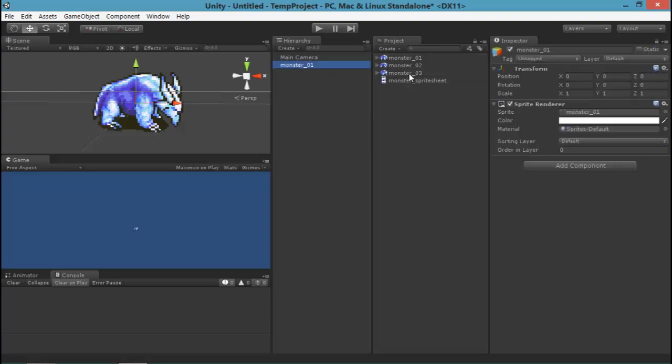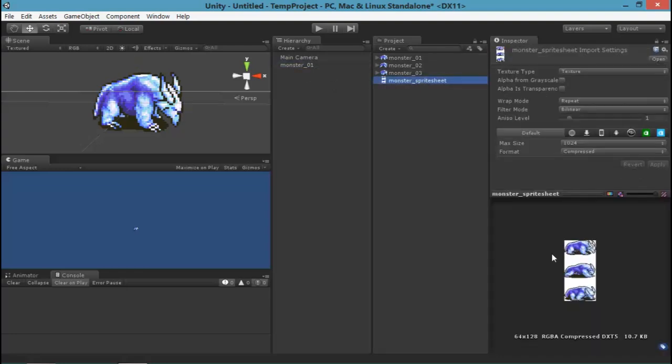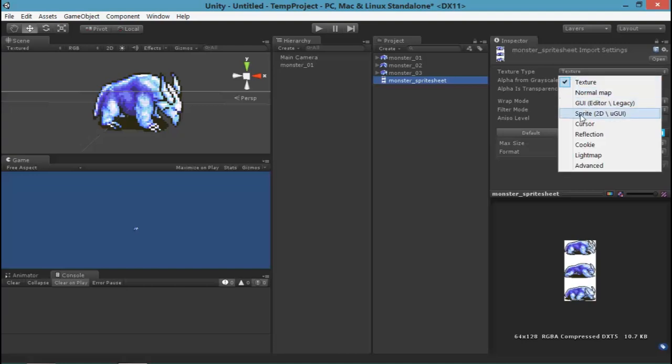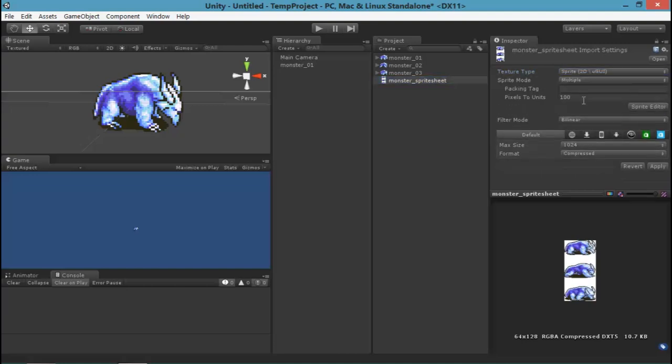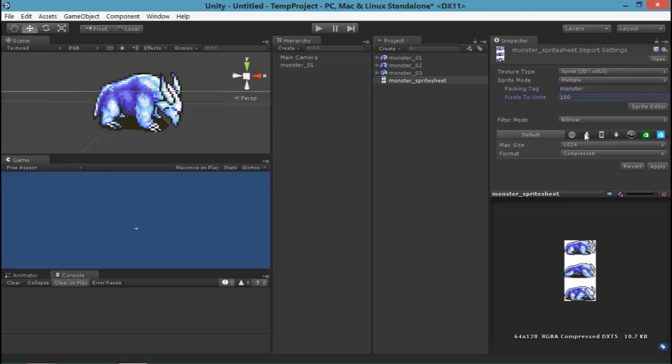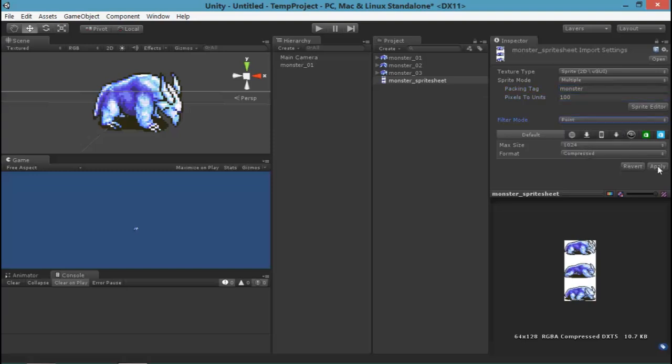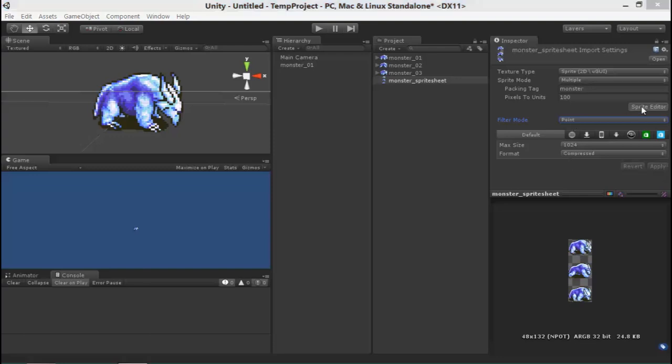If you have a sprite sheet to work with, just select that sprite sheet texture. Make sure it's set to a sprite and change its mode to multiple. Once it's set to multiple, you can click the sprite editor button. And then we'll be able to chop it up very quickly.